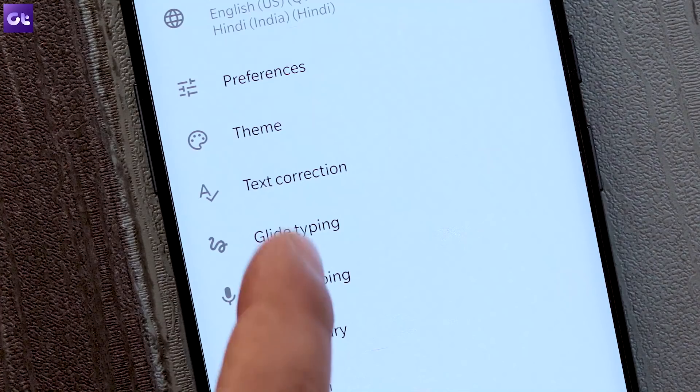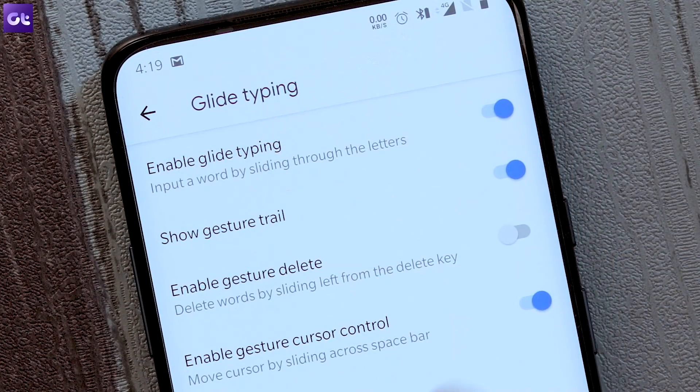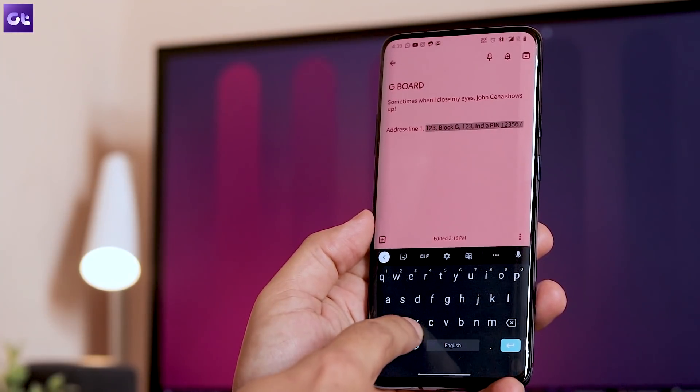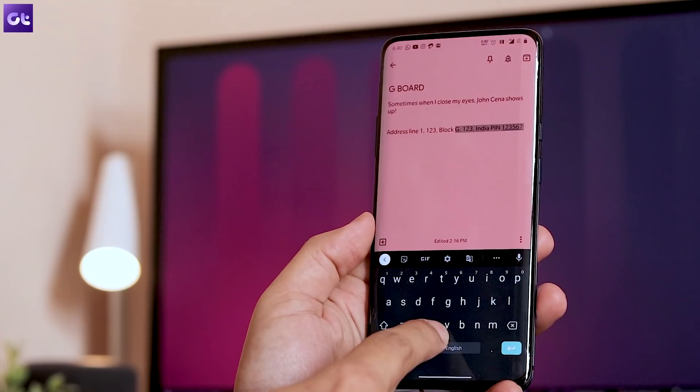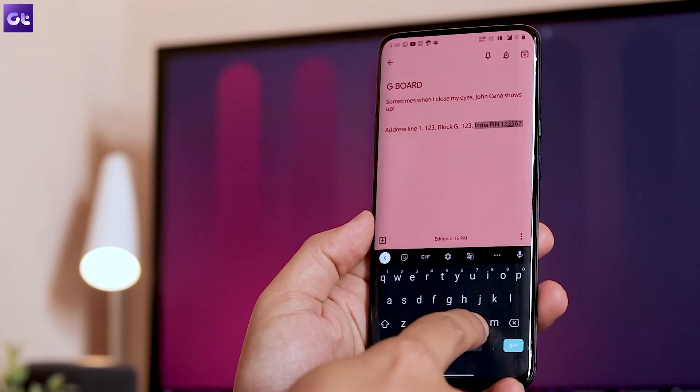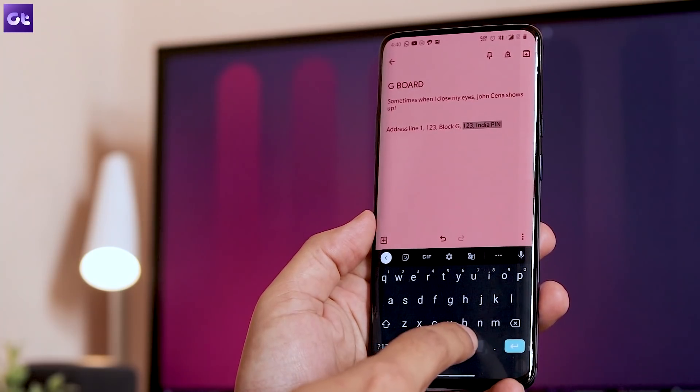Next, let's talk about deleting words. Most of you will say we have a backspace button for that — tap it to delete letters, tap and hold to delete words. But there is another intuitive way to delete using gestures. Head over to Gboard settings and inside Glide Typing, enable Gesture Delete. Now when you want to delete something, simply tap and hold the delete key and then slide left. The text in front of you will start getting highlighted, and once you lift your finger it will be deleted. Quite nifty!